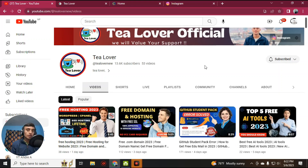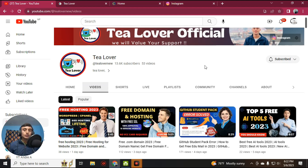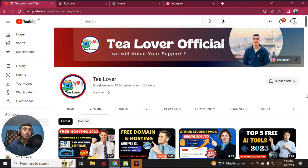Hello and welcome back to the channel. If you are new to the channel, please subscribe and click on the bell icon for our latest updates. Today I am back with new content. In today's content, I'll teach you how you can get the free EDU mail for your GitHub Student Pack.